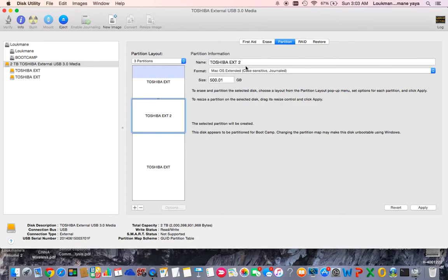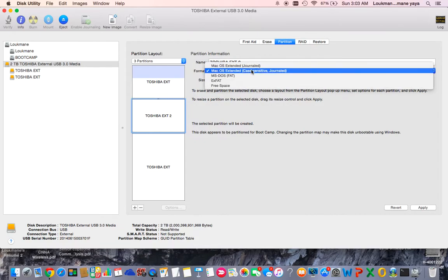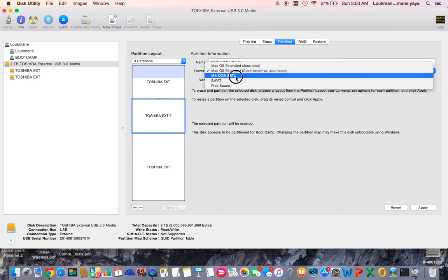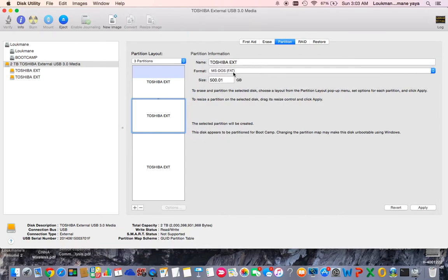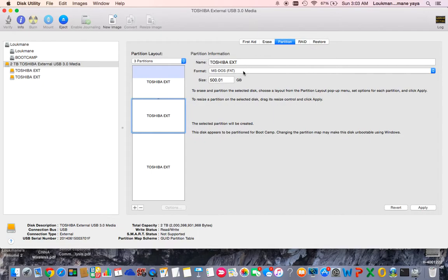If you select the second one, you come here and change the extension to MS-DOS FAT, which means your hard drive can be read by Mac and by Windows, so you don't have any problem. This is the only thing you have to do.